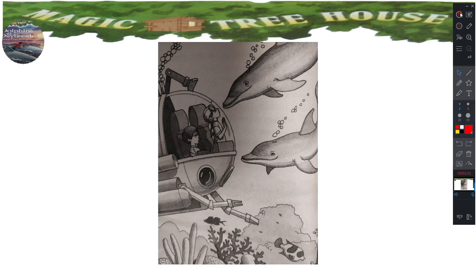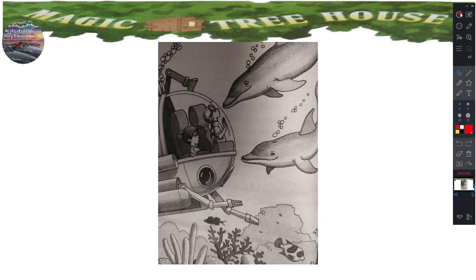Then maybe the answer's in the mini sub, said Annie. They looked around the tiny space. I'll check the computer, said Jack. He studied the row of pictures at the top of the screen. He pressed the book picture. The words ships log flashed onto the screen.